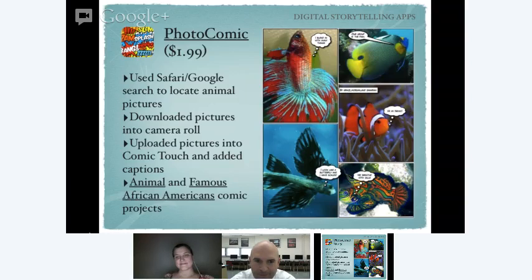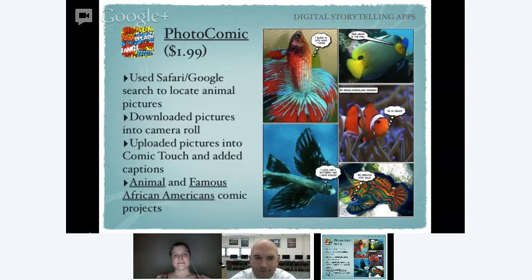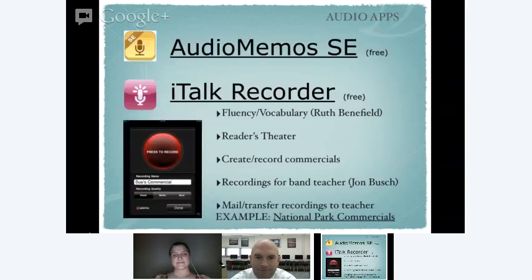There's also a ton of little comic apps out there from very simple to very complex. Our third grade used these to go online, download pictures of animals from different animal groups, and made comics where the animals were talking and sharing different characteristics — like 'I breathe with gills' or 'I have scales.' They also did another project with famous African Americans, downloading pictures from the internet, pulling them into a comic, and having the person talk about themselves. This was one that they did with a group and third graders were able to figure out how to do it with a little bit of instruction very easily.